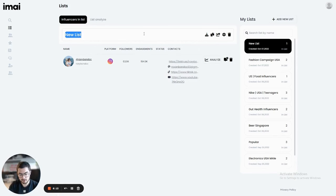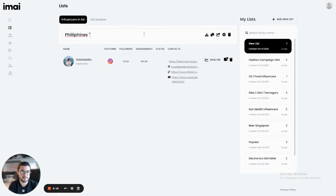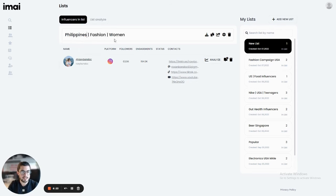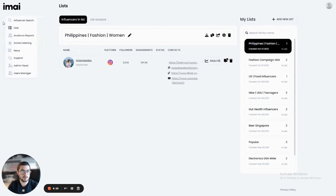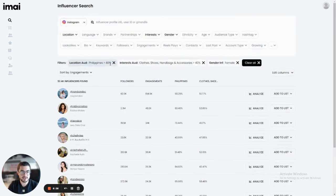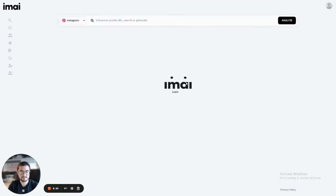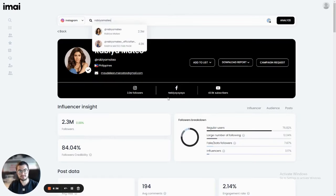I can then go to lists here and I'll see the influencer on this list. For example, what I can do here is I can call this Philippines fashion women campaign and this will be the list here for this topic. I can then go back here and I can search for another influencer.